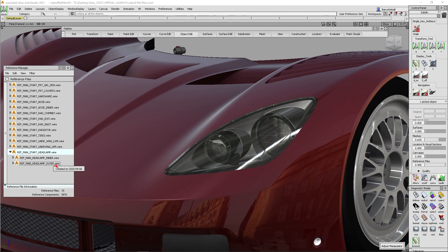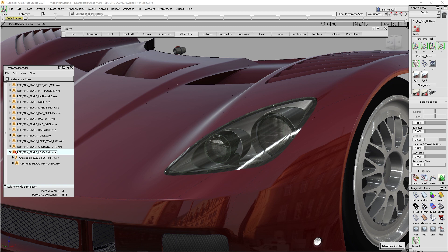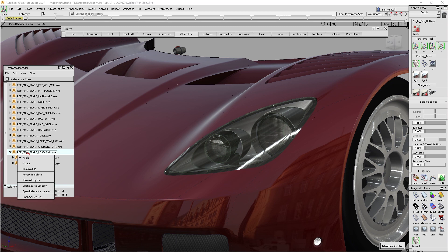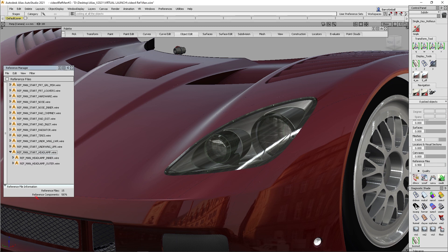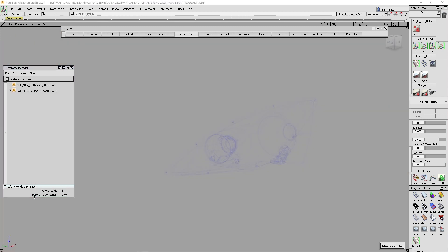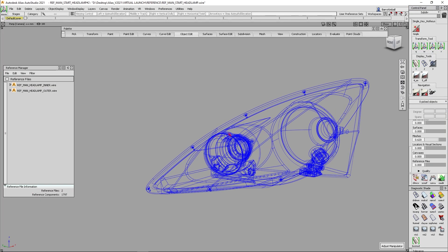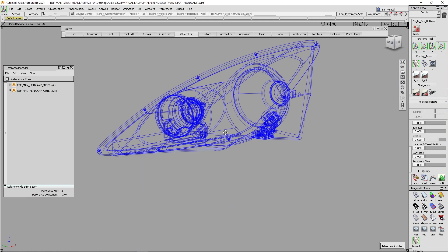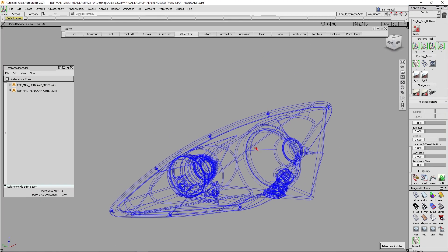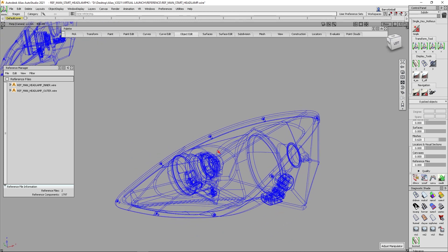So what I would do is I would right mouse button on here and go to the open the source file. Now when I open the source file, it's going to go out and it's going to actually find that part and open it from its location in a stage in Alias. So I've got my references turned down here. So if we look, that alias file opened some data, but there's nothing in here.